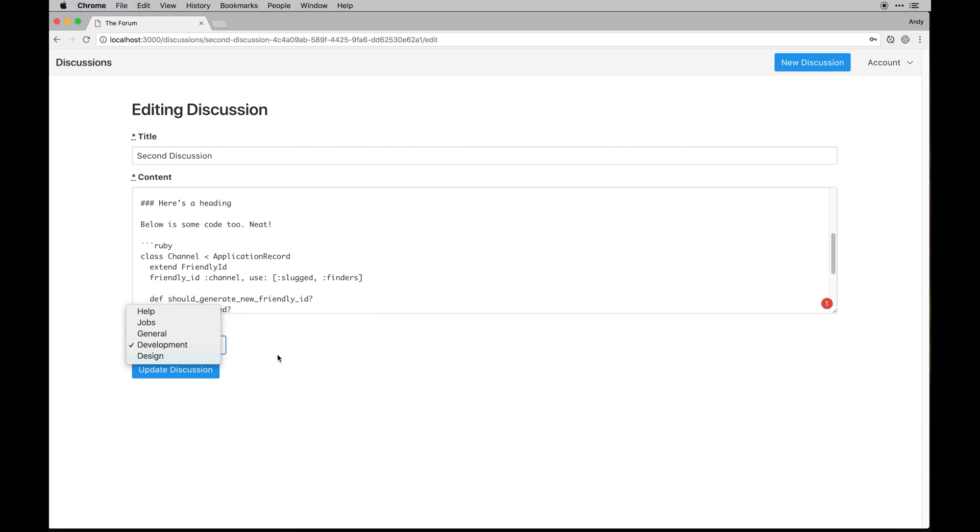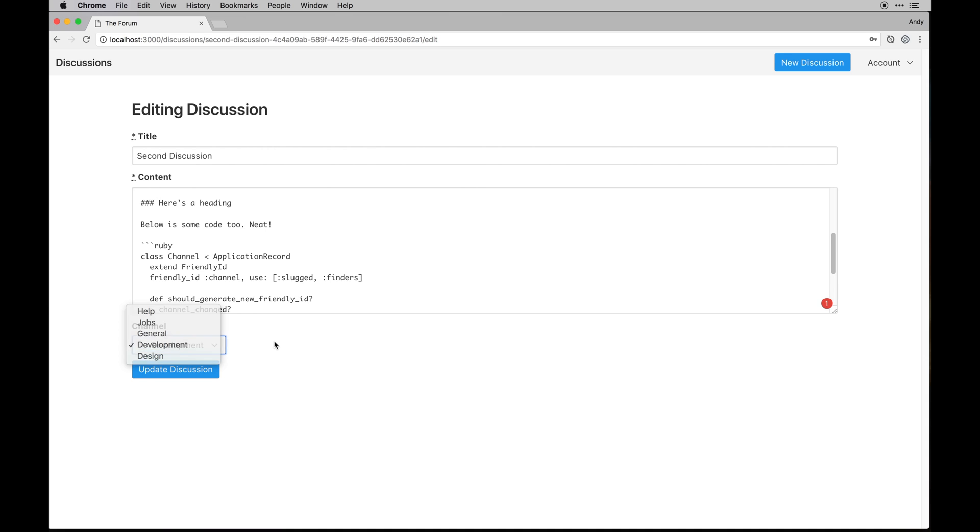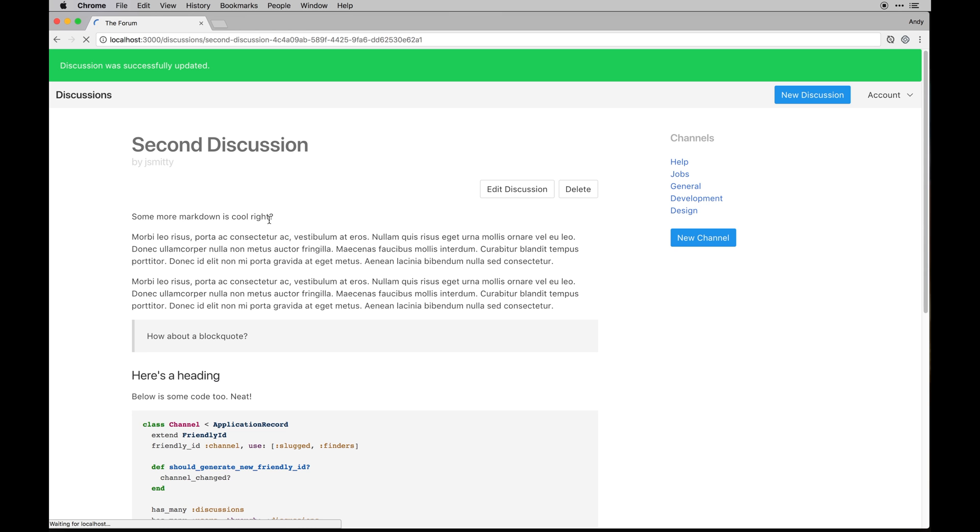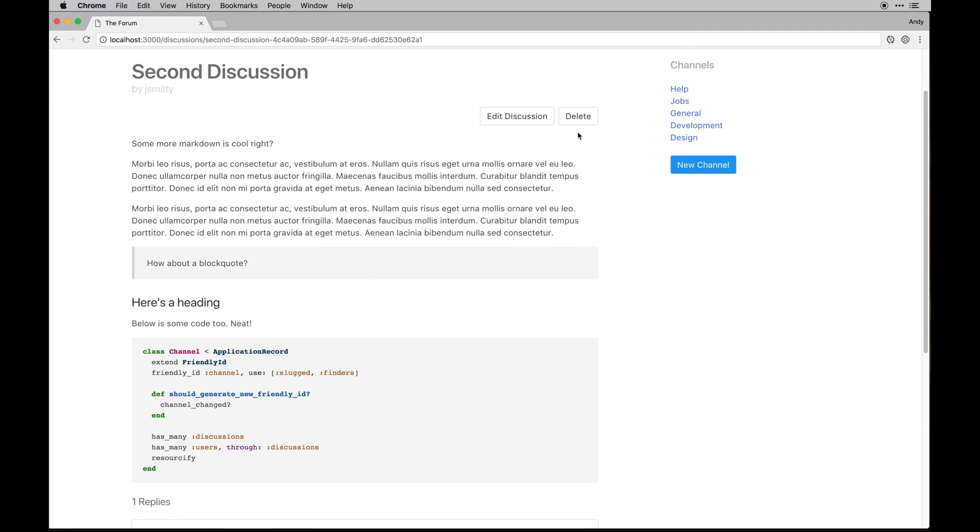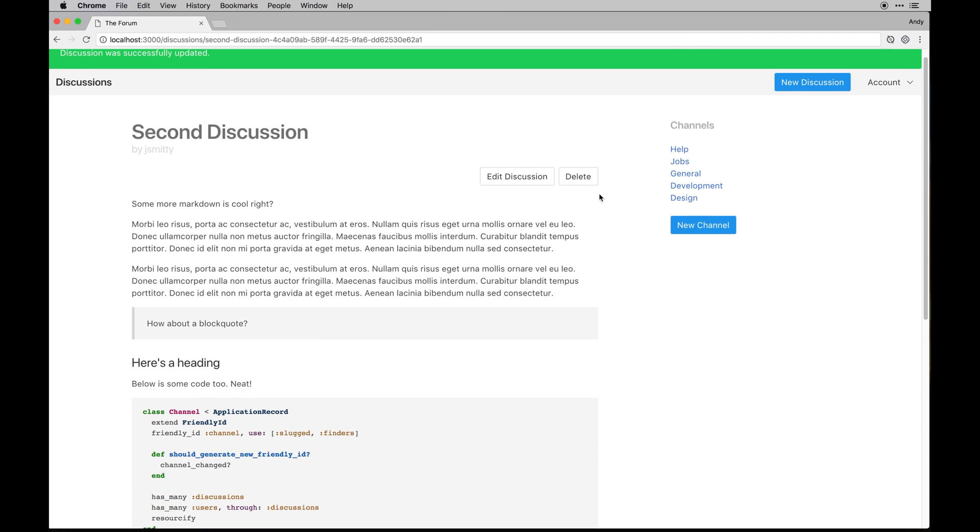Of course with that we're assigning an actual development or a yeah channel to it, but this one's called development. So you can update it appropriately and then you can also delete it. So that's pretty neat.